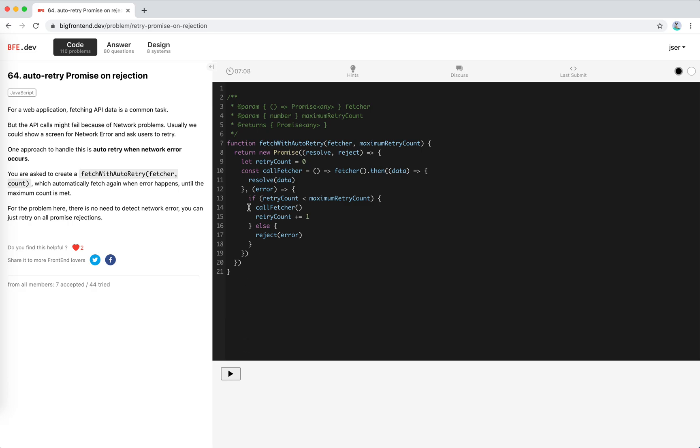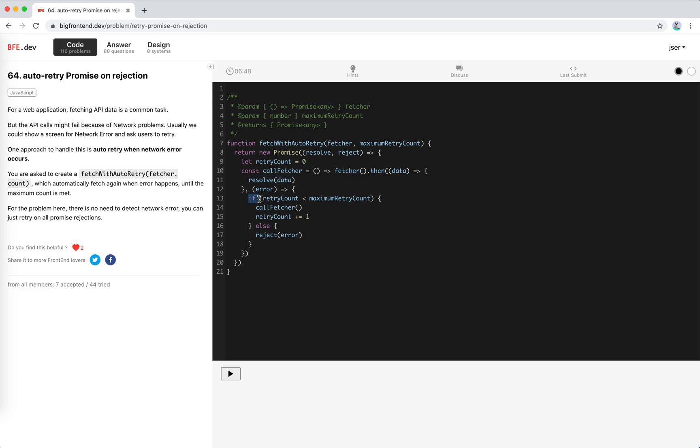this code. Let me check this again. Return a promise, keep track of the retry count, define a call fetcher function. When call fetcher is called and gets data, if it's fulfilled we resolve it. If an error happens and we still have chances to retry, we call fetcher again.